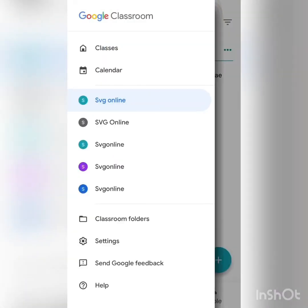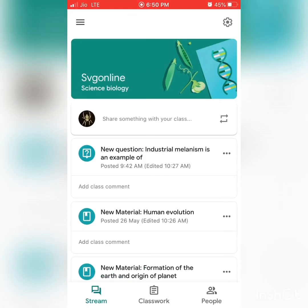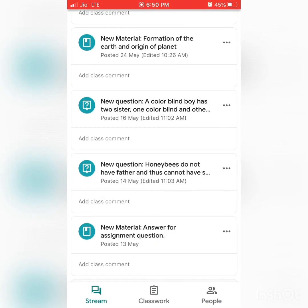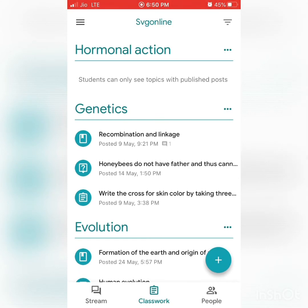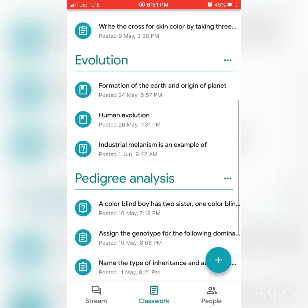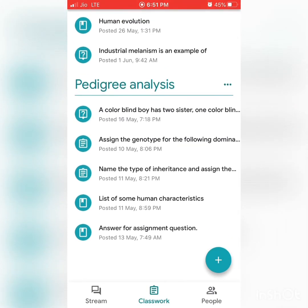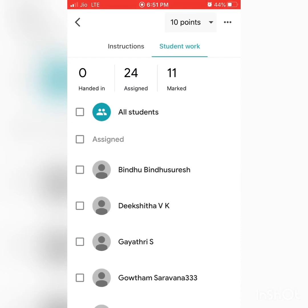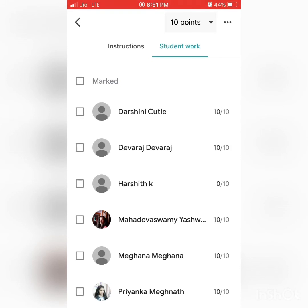I'll take you to an assignment I gave a few days back to show how it looks. You can see topics like Hormonal Action and Genetics — questions created under each topic appear there. For example, this assignment shows 24 assigned and 11 marked, meaning 35 total students, with 11 already marked and 24 who have not submitted yet.